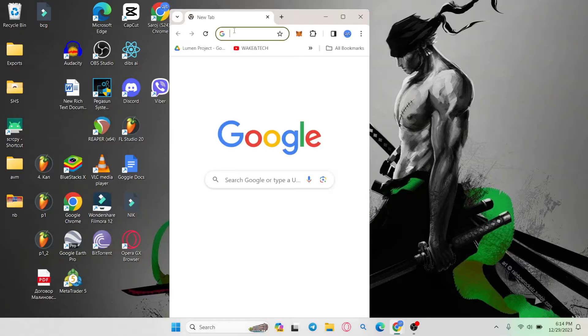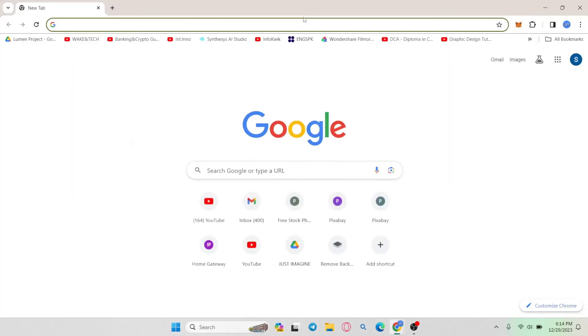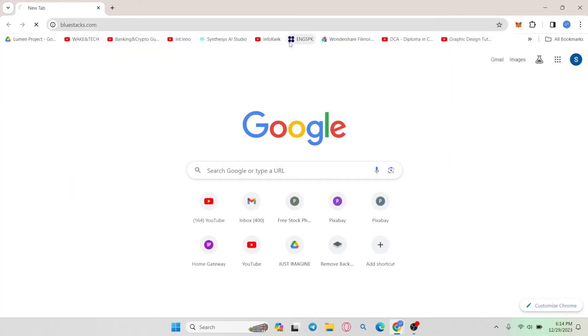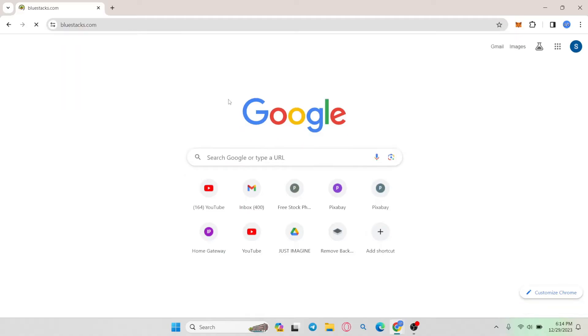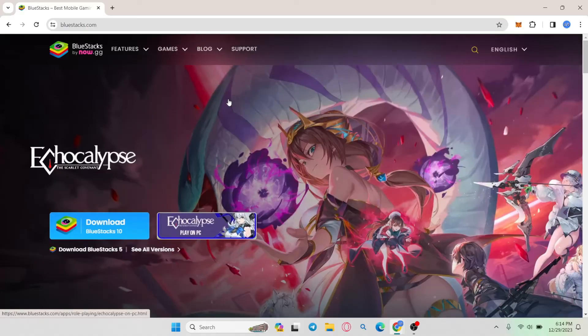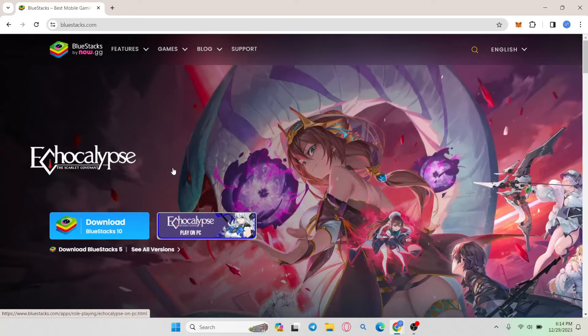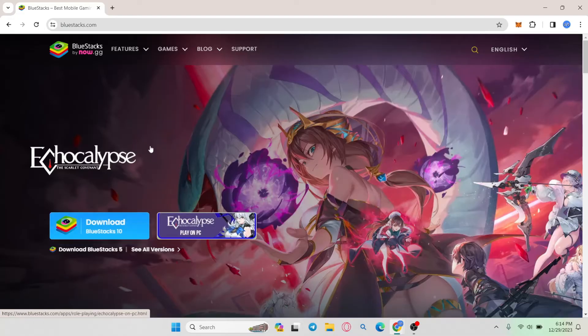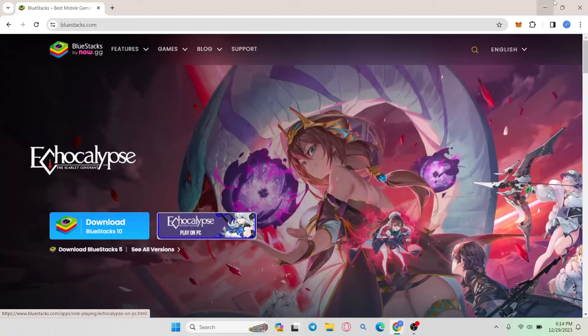Open up your web browser and in the address bar type in bluestacks.com and press enter. This is one of various available Android emulators, so you can choose any one which works well on your system. Click on the download button from the home page, then open up the downloaded file and click through the next buttons to install the BlueStacks emulator.